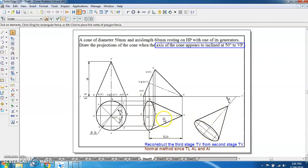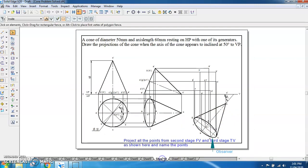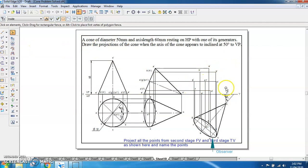The second stage top view is reconstructed as the third stage top view with the axis inclination set at 50 degrees. Once this reconstruction is done, we take projectors from all the points upward to get the third stage front view. We then name all the points and follow the same procedure as before — connecting the outer points.